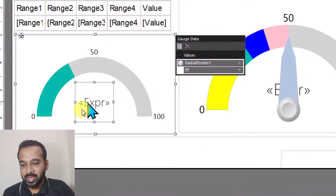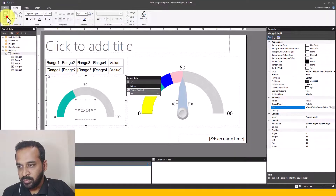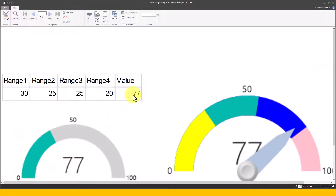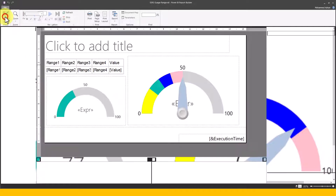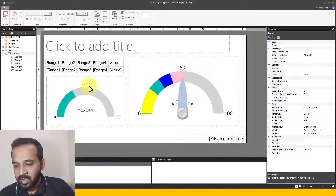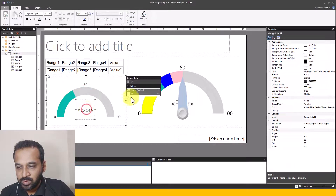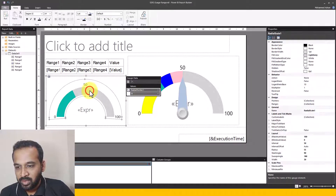Now this looks like an expression. If I run the report, it gives me the value of the expression, which is 77 here and 77 also on the gauge. Let's go back now and build this up. Clicking on the gauge gives these values, so the next challenge is we need to add the ranges in a specific sequence.